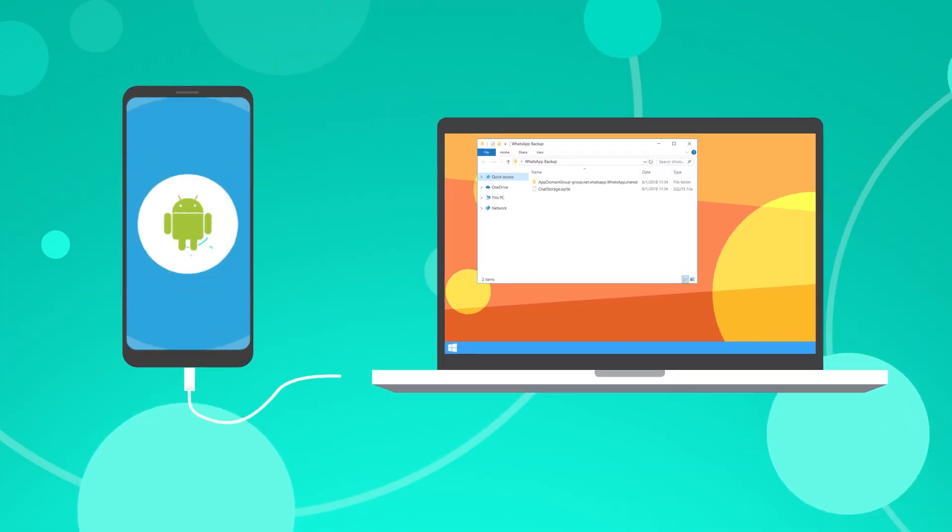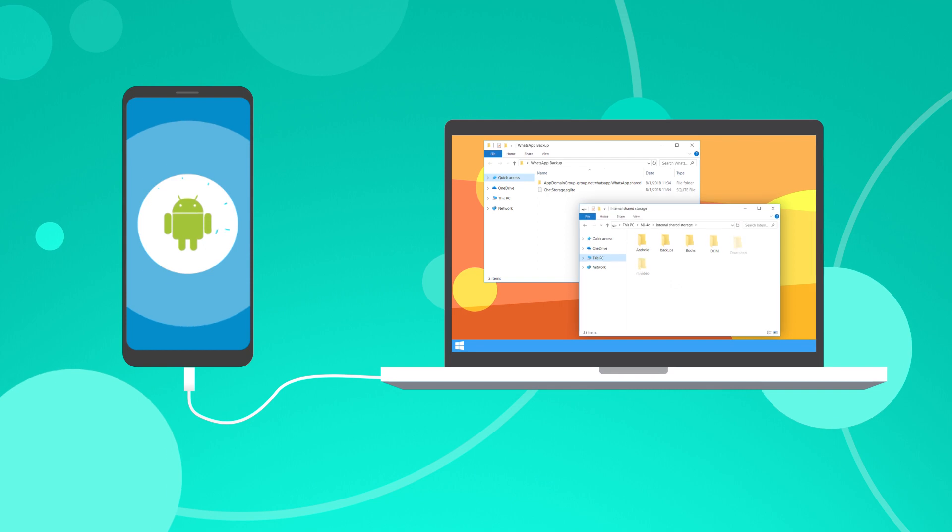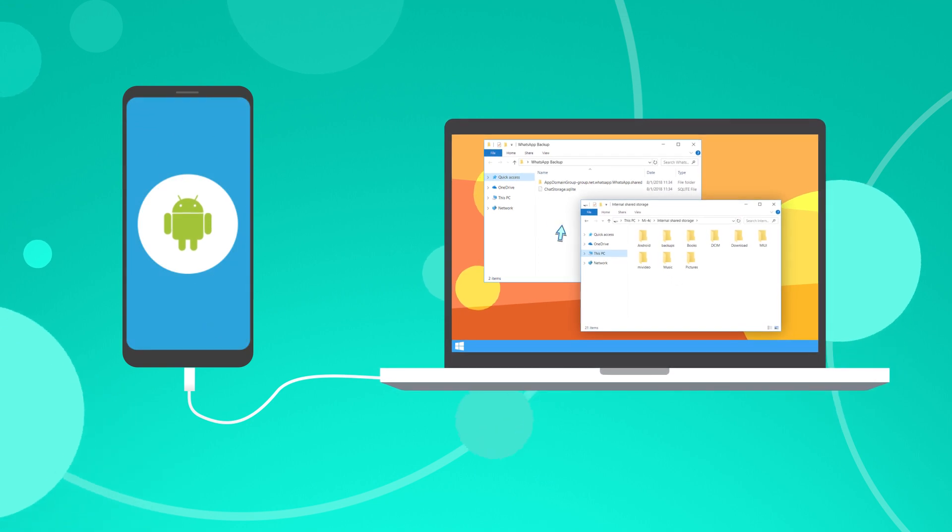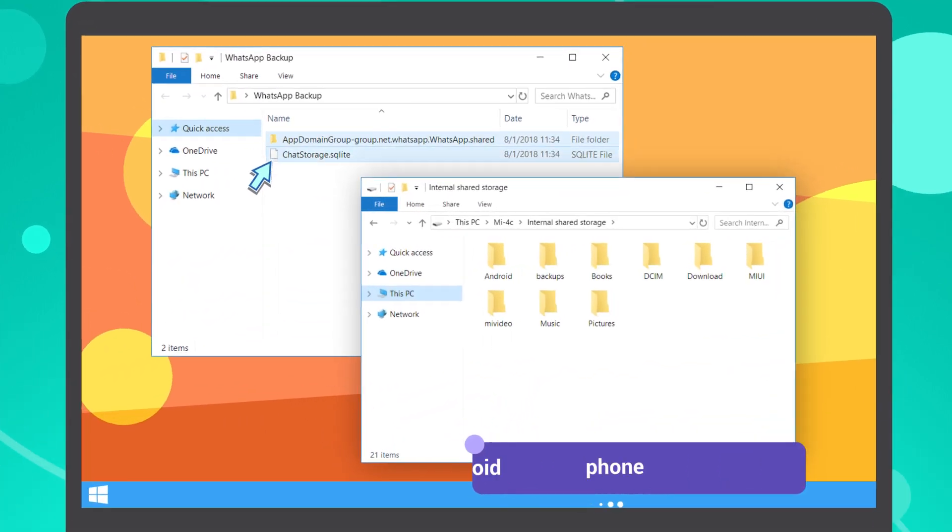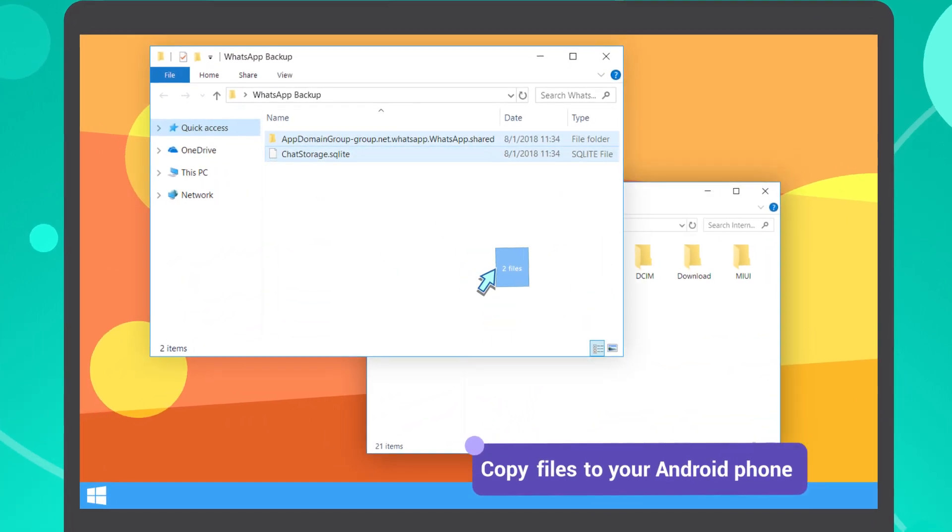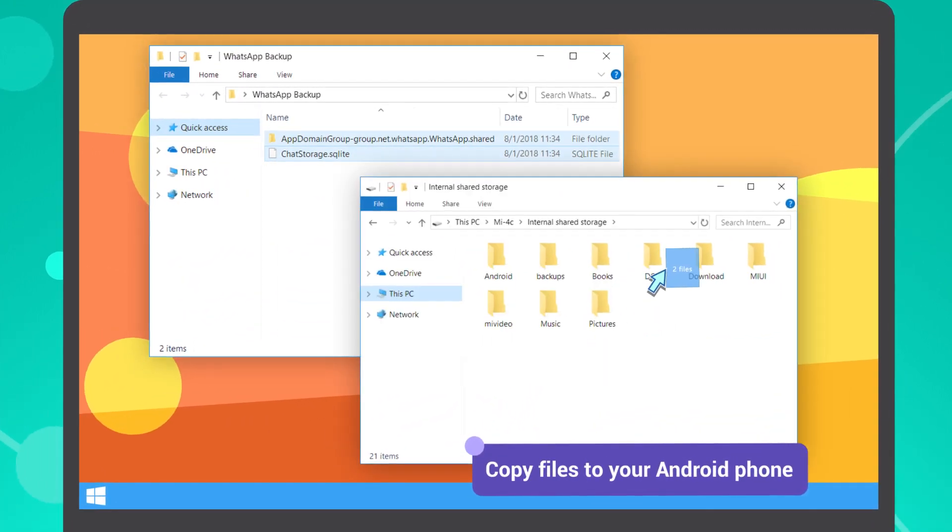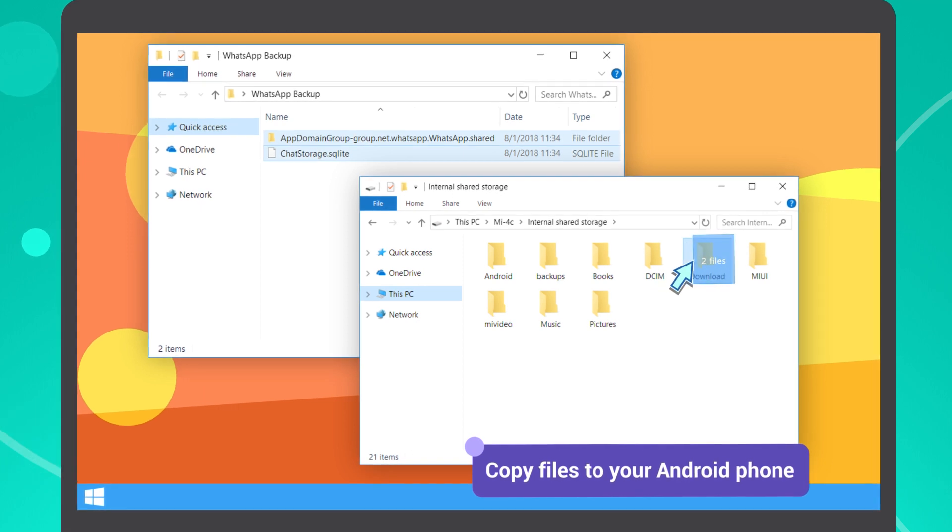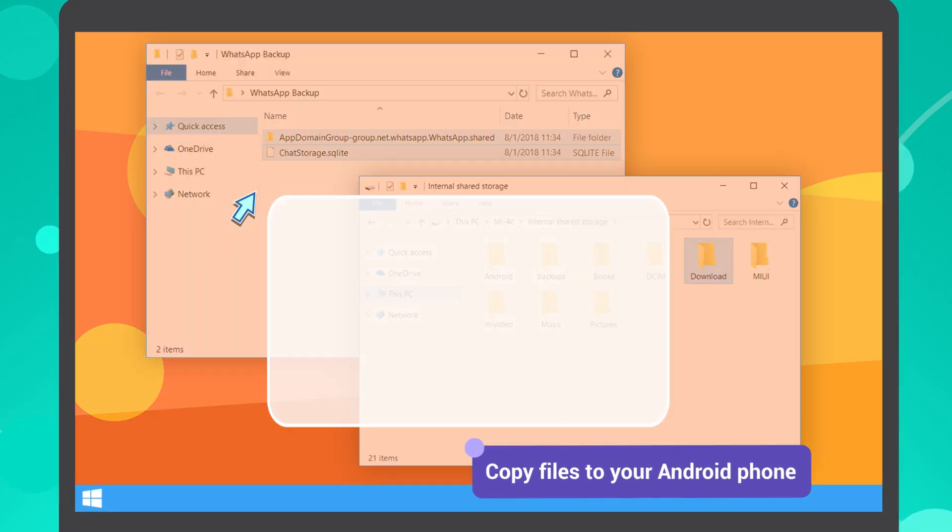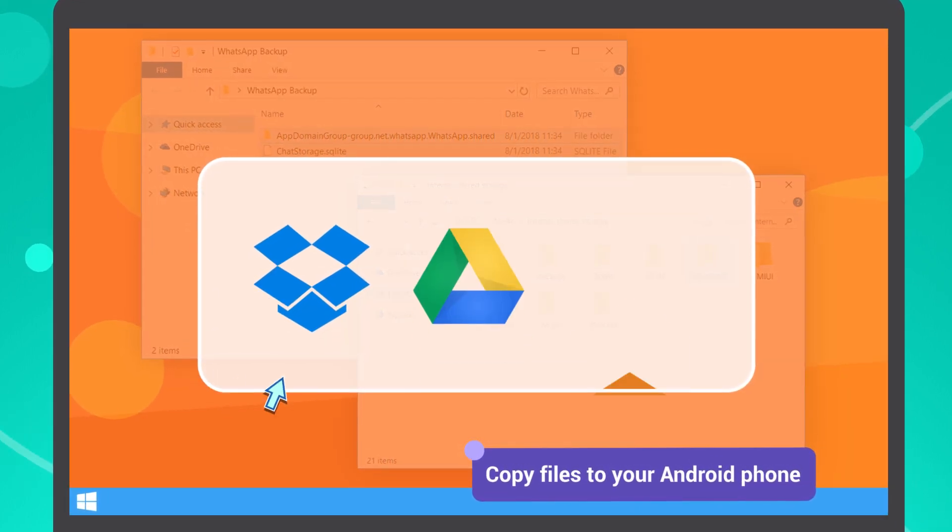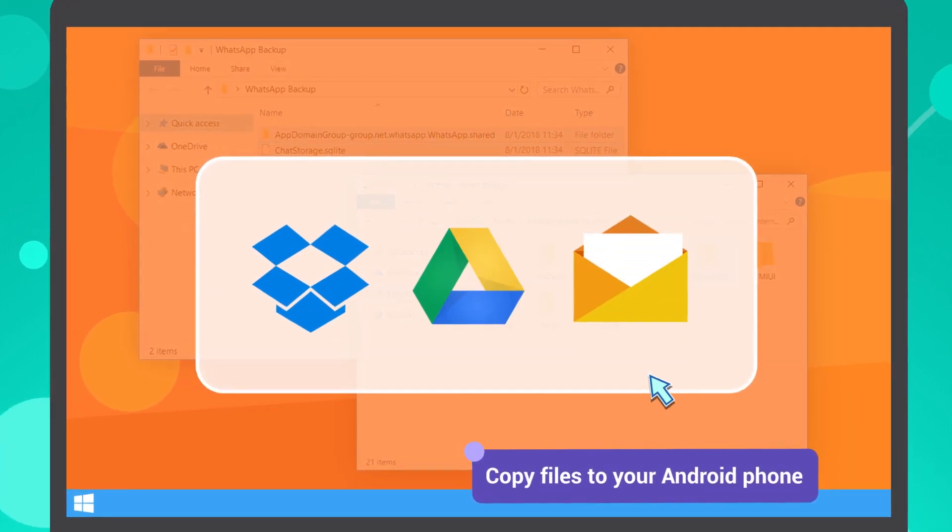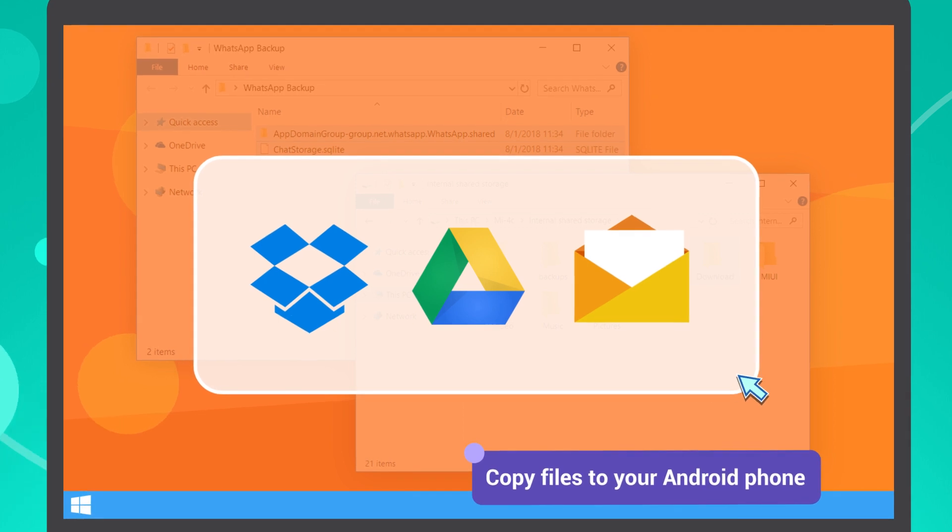Then, connect your Android phone to the computer, and copy the media folder and the chat storage file to the download folder on it. You can also use Dropbox, Google Drive, or just send yourself an email with attachments.